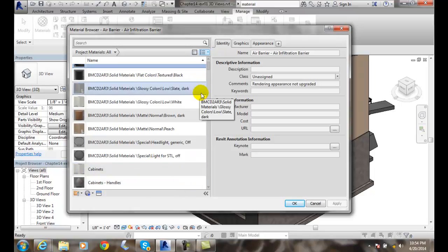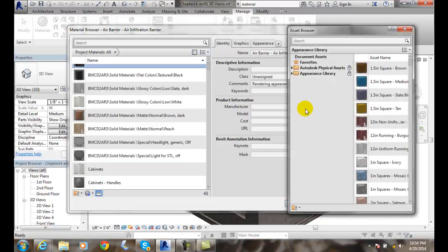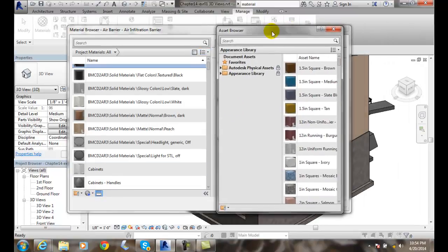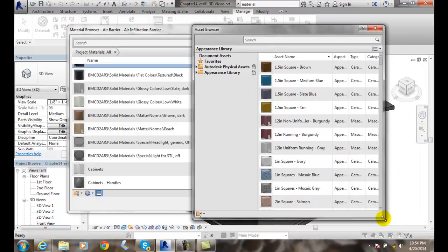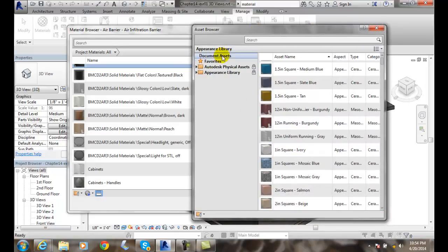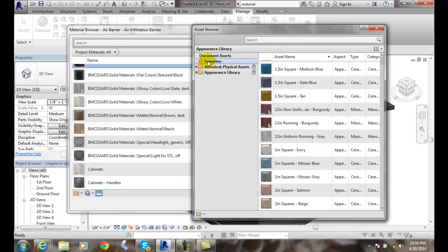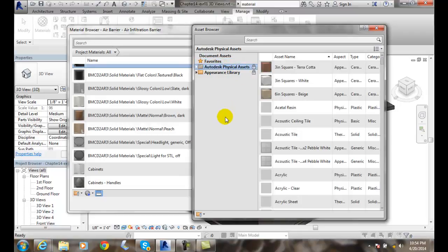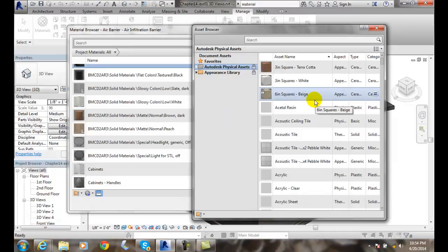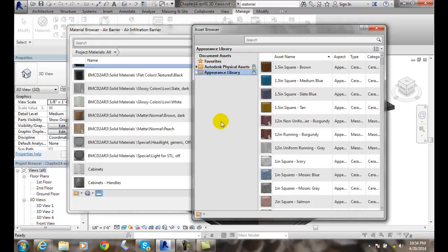Notice now if we come down and we open our asset browser. So we're going to click on this button down here and that's going to open our assets. These are all the things we have in our library. It's grouped into three basic areas. We have our favorites. I'll click on here and there's nothing in favorites. There's Autodesk physical assets. So these are the Autodesk materials which are, you know, so-so sometimes. And we have the appearance library.